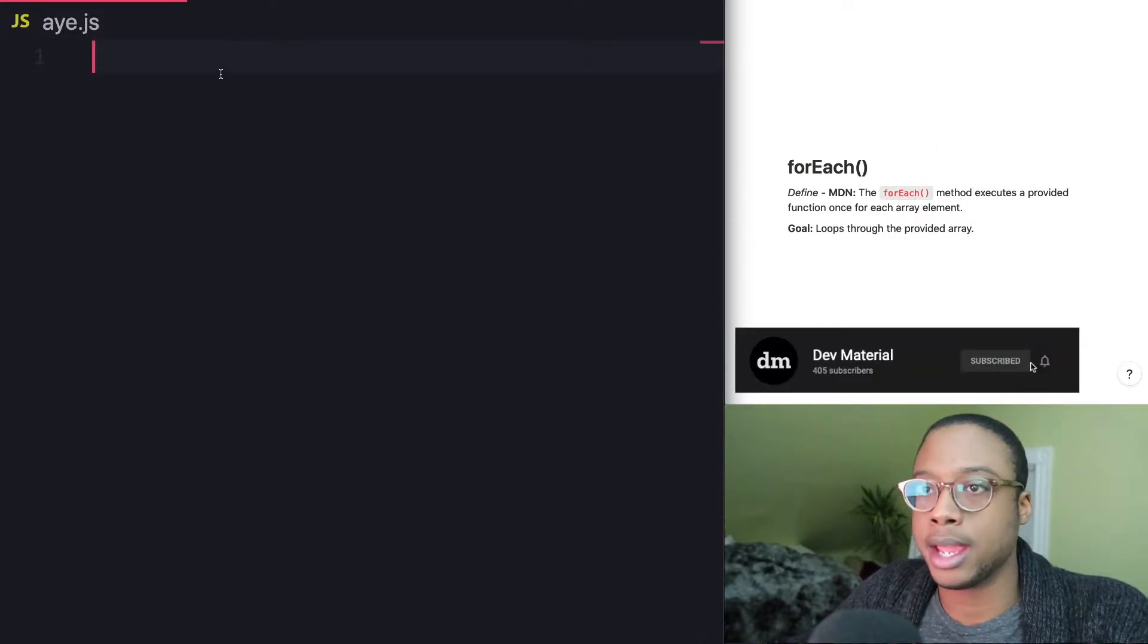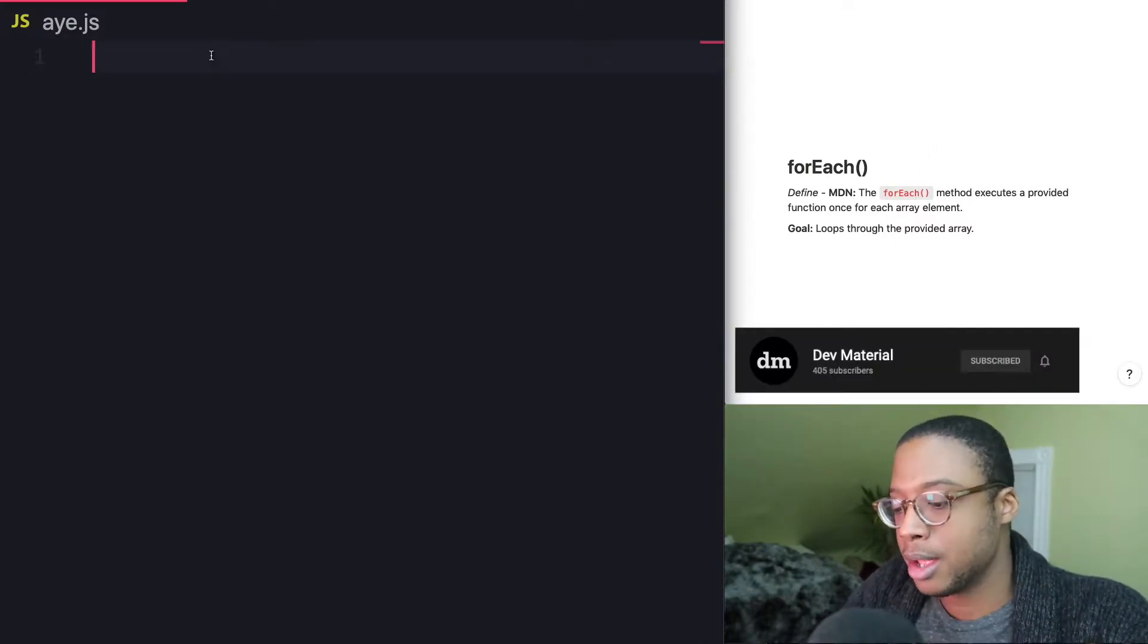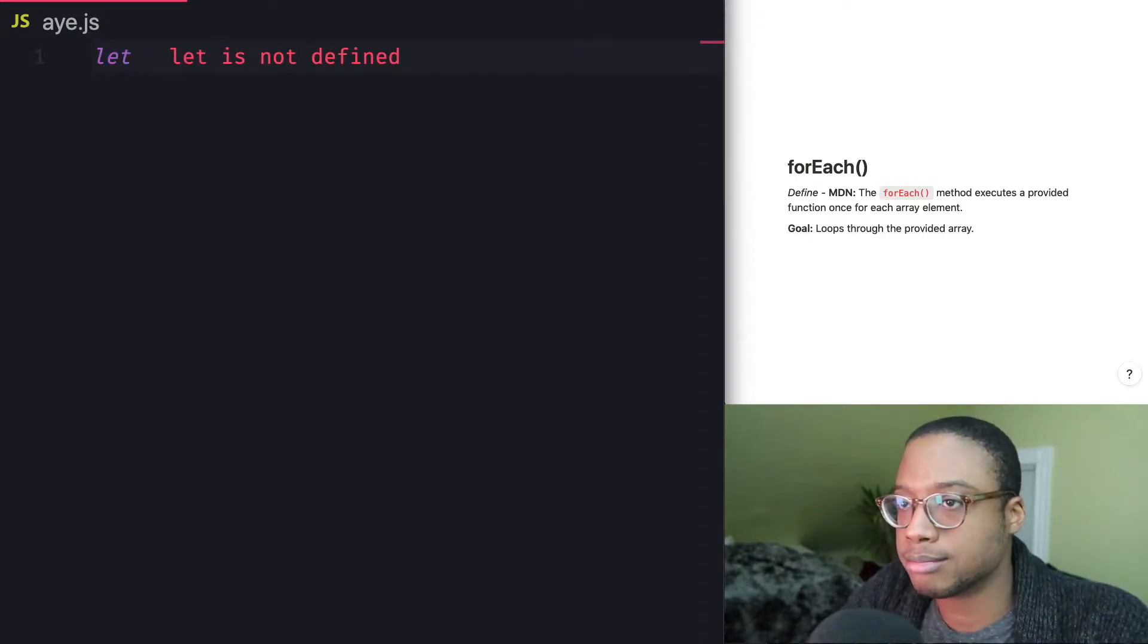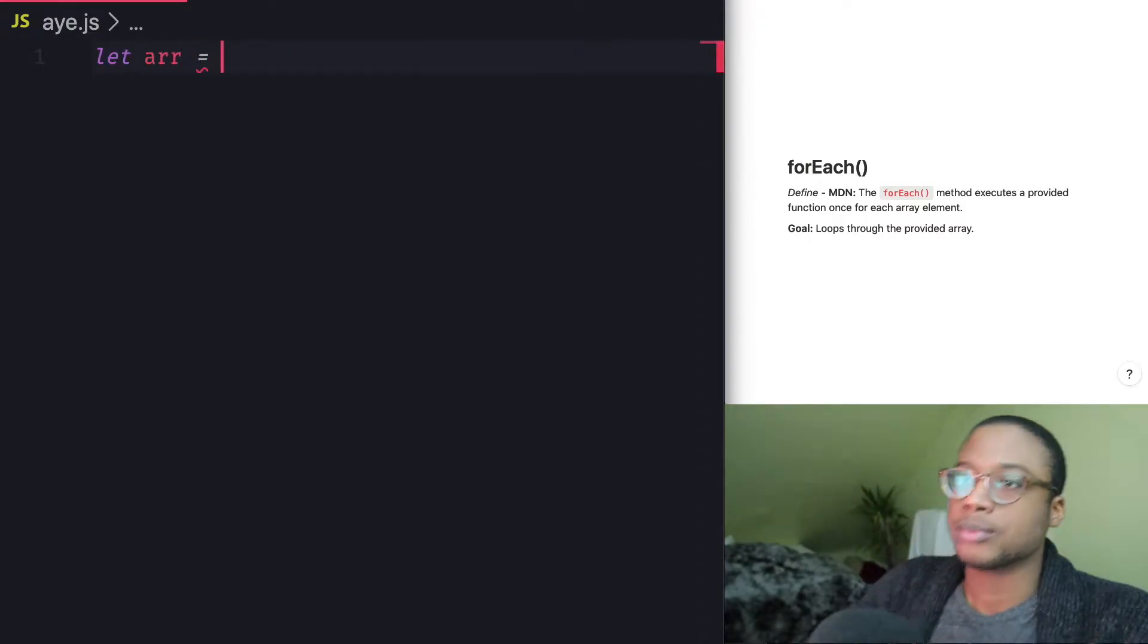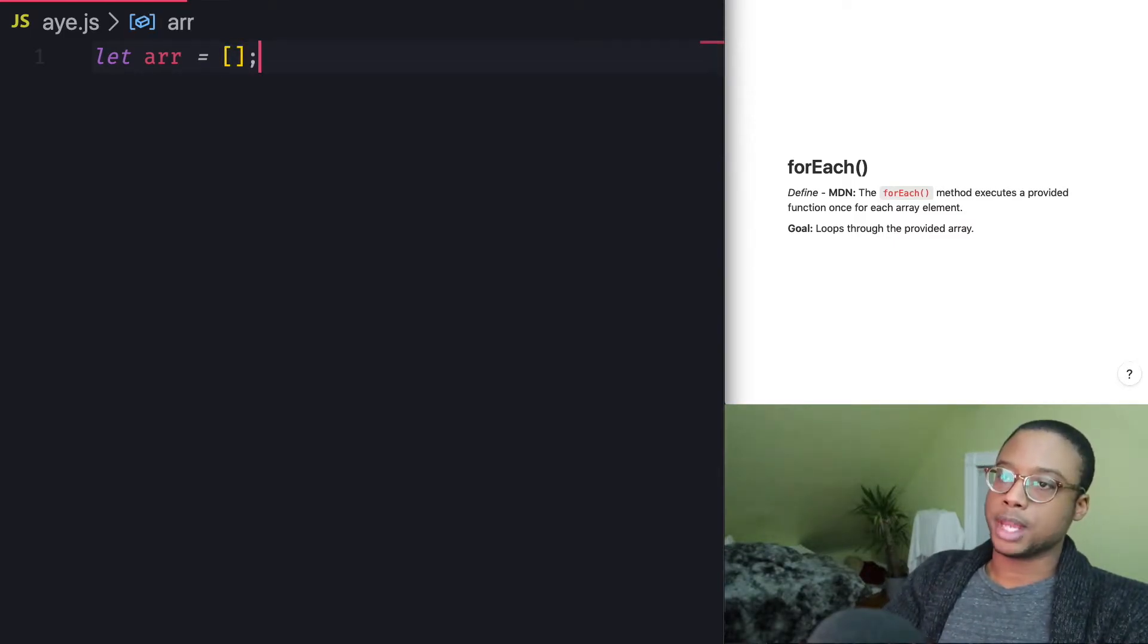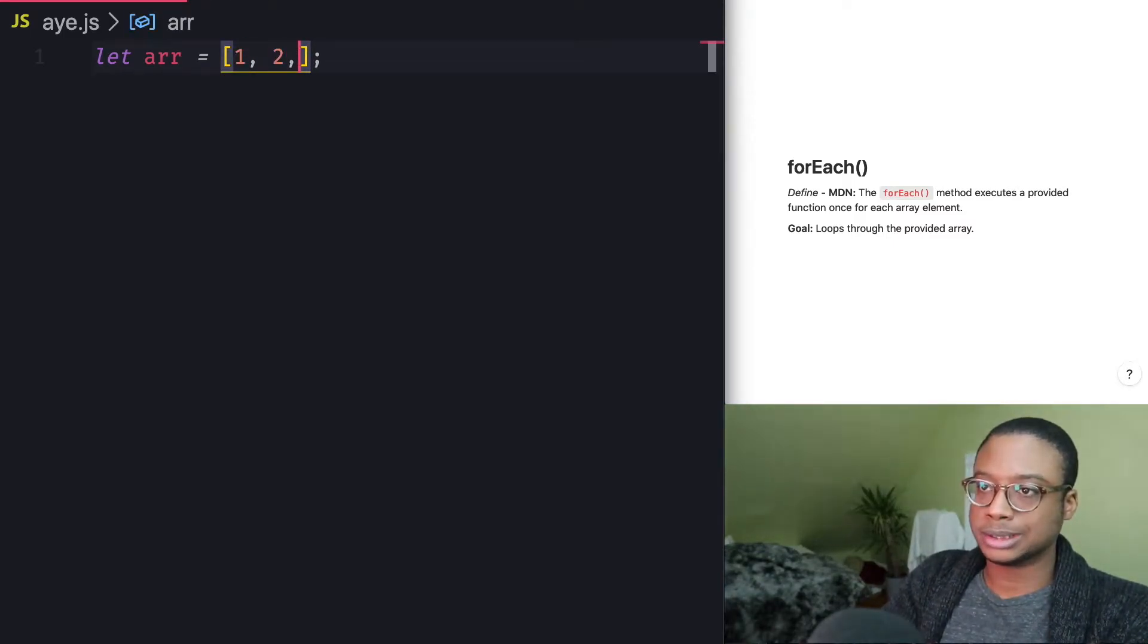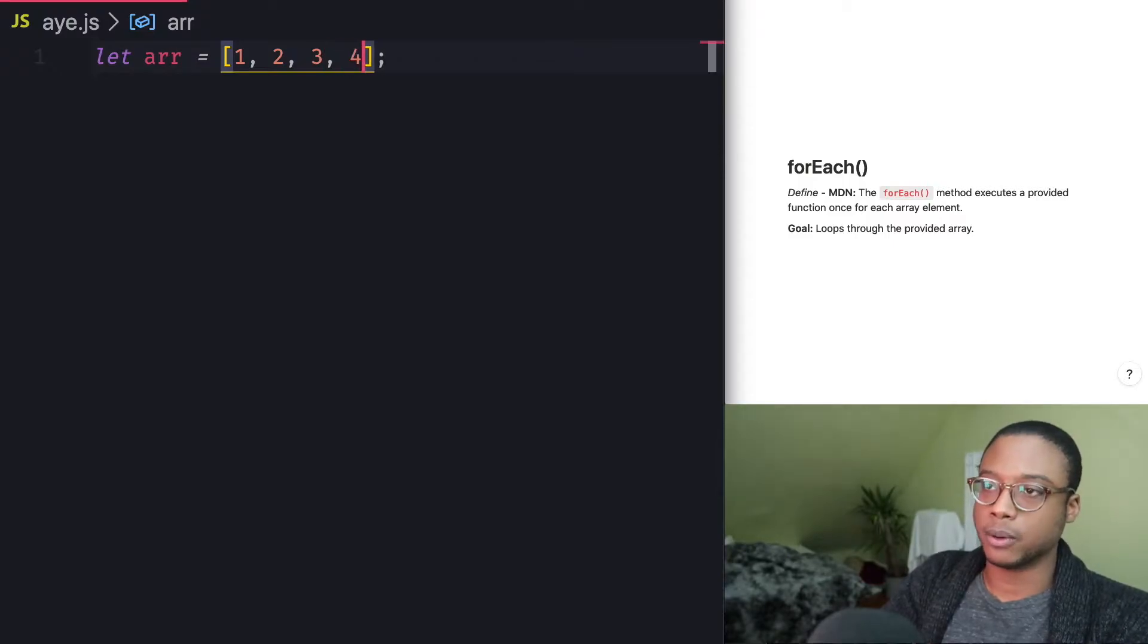So let's go ahead and type up an example right here. We're going to create a variable called array, and we're going to give it an array of numbers. So let's do one, two, three, and four.